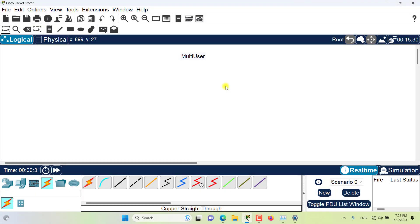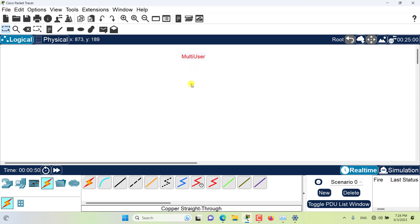Hello, and welcome to this episode of Packet Tracer. In this episode, we want to go and start creating a multi-user connection, so you can see on your own how a multi-user connection is created and how it works. Let's get started.